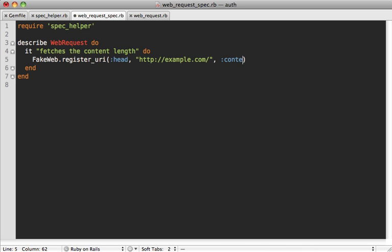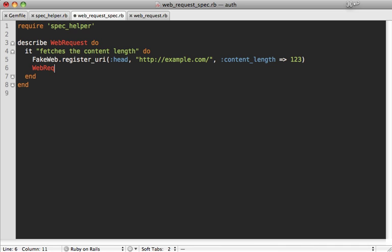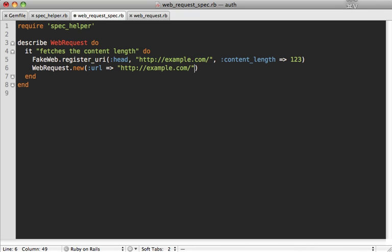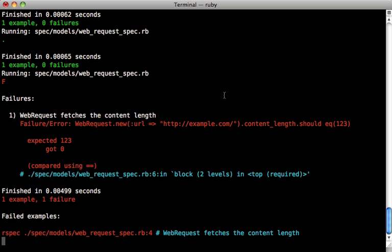And then any attributes you want, so content_length and set it to 123. So now let's make a new web request object setting our URL to that same address here, and then we can make sure that our content_length returns 123 just like that. And you can see that of course this fails because our content_length currently returns zero instead of 123.